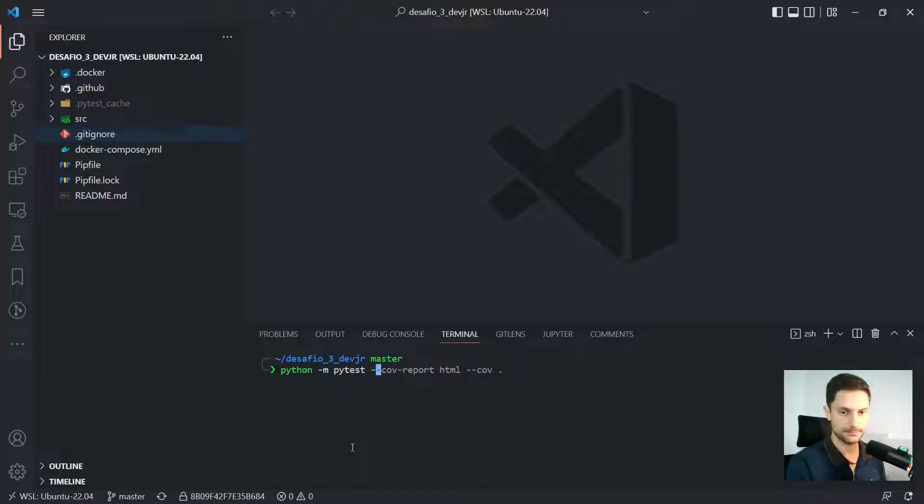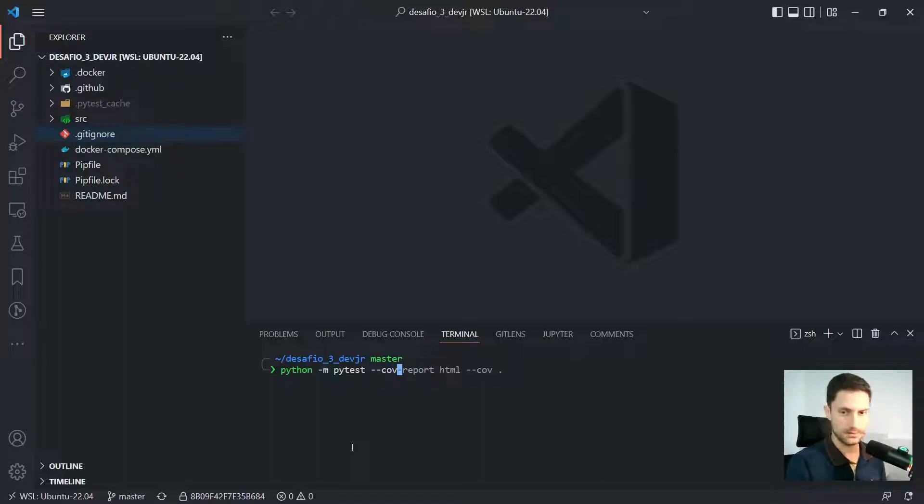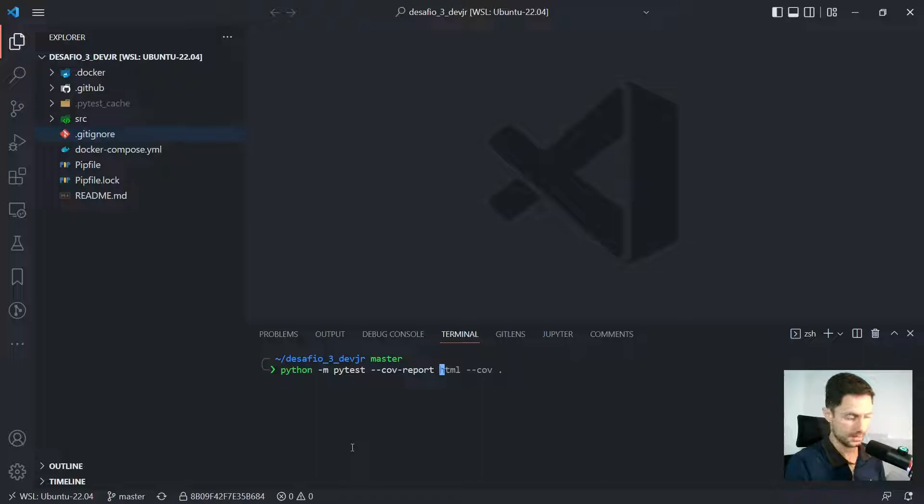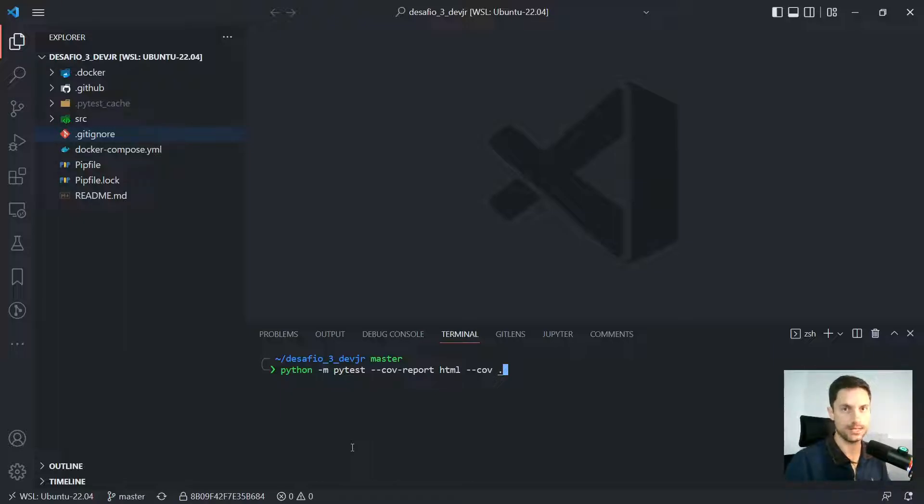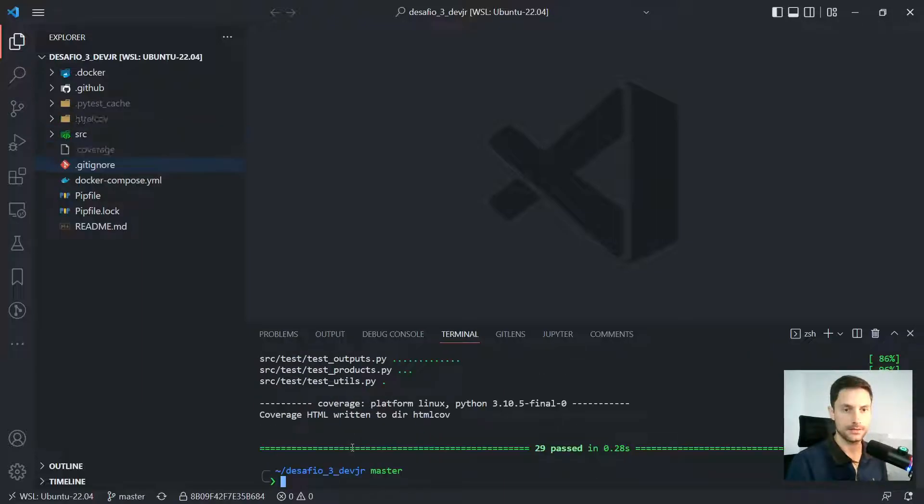I need to run Python dash M and I need to run the PyTest again with coverage, right? So this time I want to run the cov, dash report, HTML, cov again and point to the current path. So it's gonna get all the tests of this project, right? So once that's done,